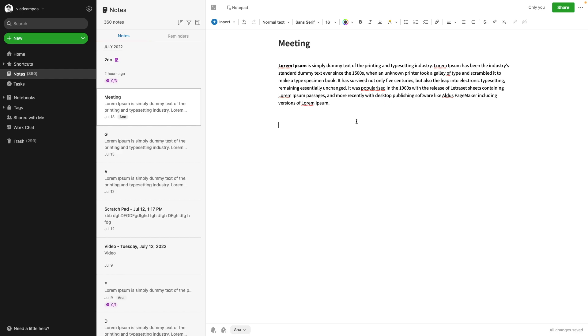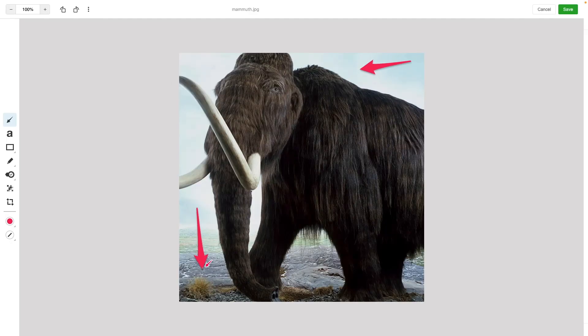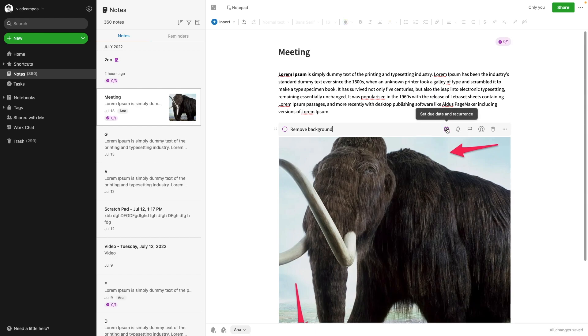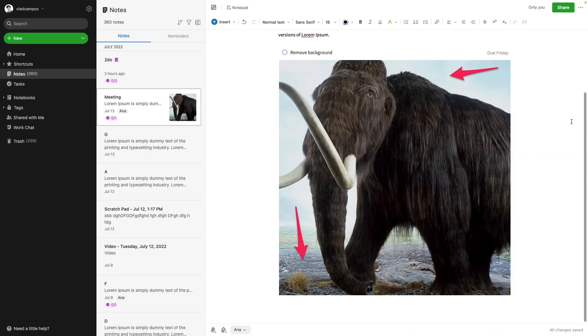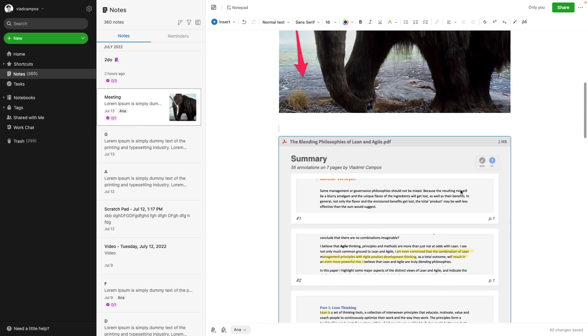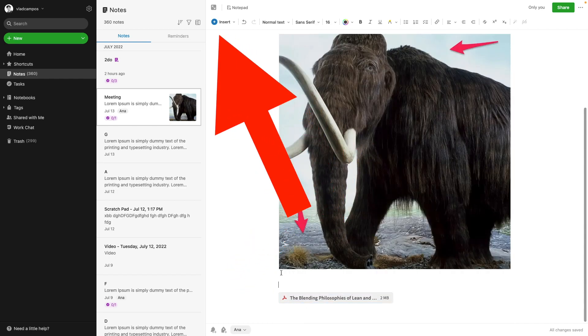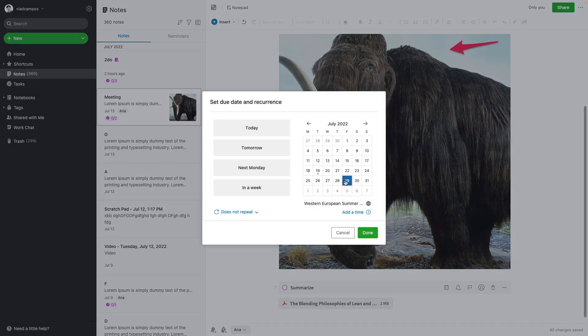Let me show you what I mean. Here we are in a meeting. I'm taking notes and I'm going to add some actions. Let's say we have this image — insert a task: Remove background. I can set a due date, let's say the 22nd. Another action — now a PDF. Let's make it an attachment and add another task: Summarize it. Let's choose the 29th. You can see how this is already different from other task management apps.